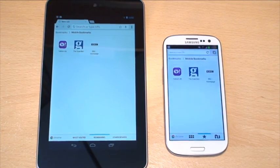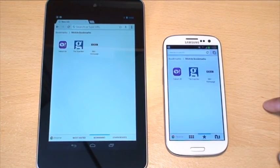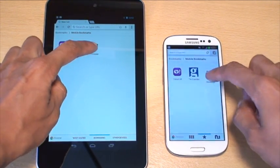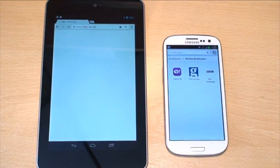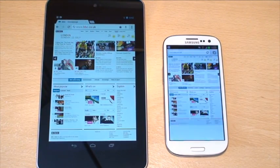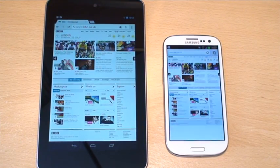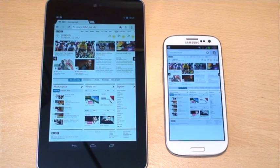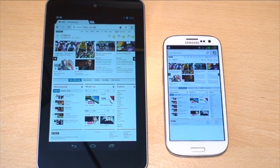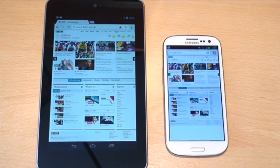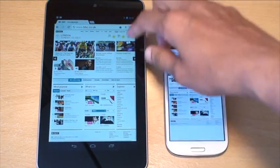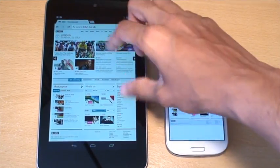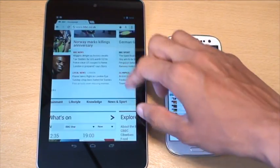And we'll load into the bbc.co.uk website now. That's pretty much there. I think that was on a par. Both were pretty much loaded straight away. No checkerboard effect, they were just there. So if we just tap in.